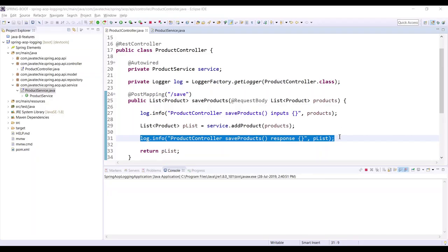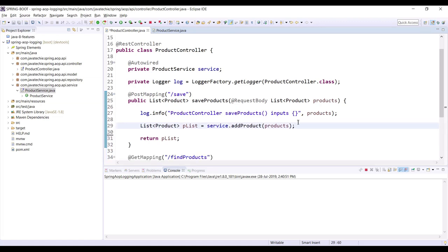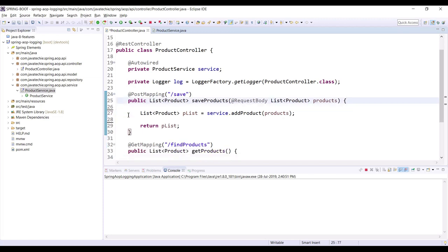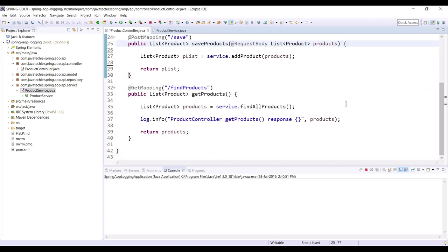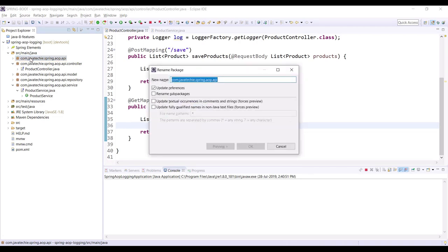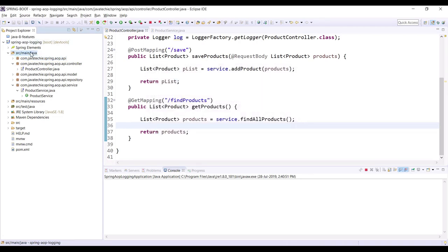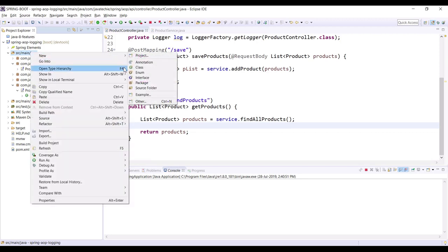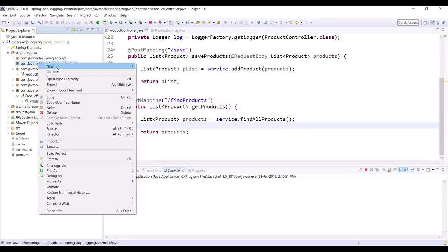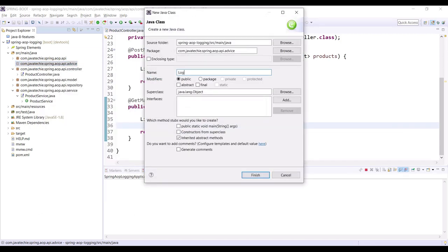First, let me remove the log statements from the code since we are not going to write them in the controller anymore. We are going to create a new layer for this. Let me remove them from the getProducts method as well. Now let's create a new package — let me copy the package name — and name it 'advice'. Here we create a class called LoggingAdvice.